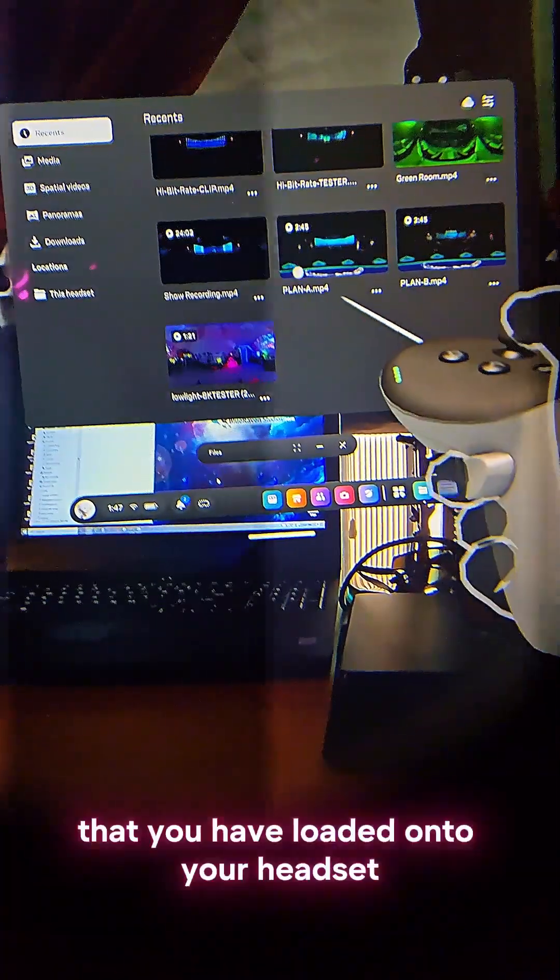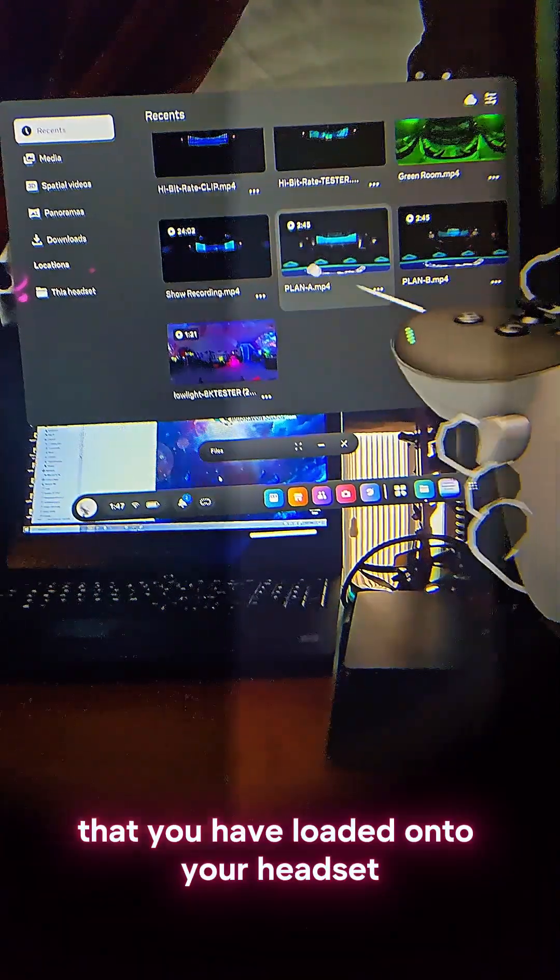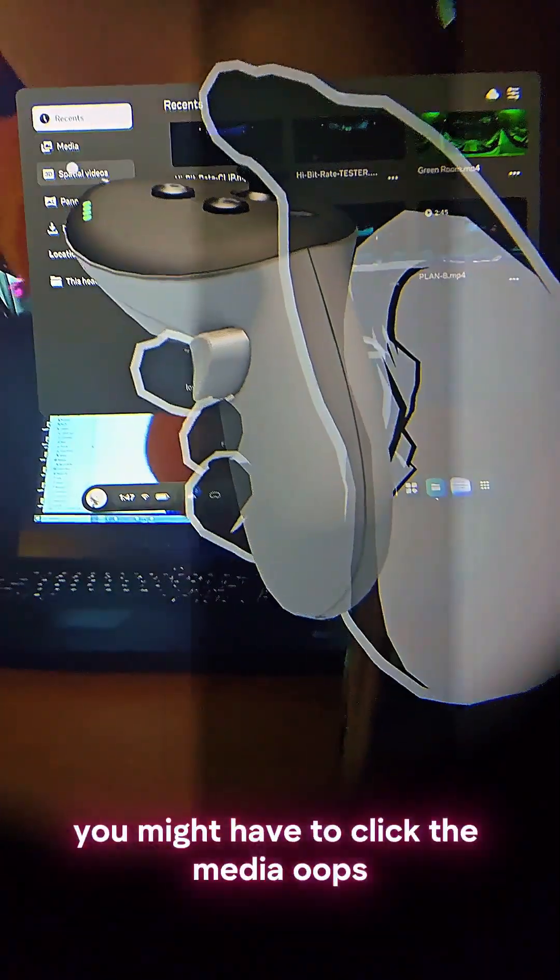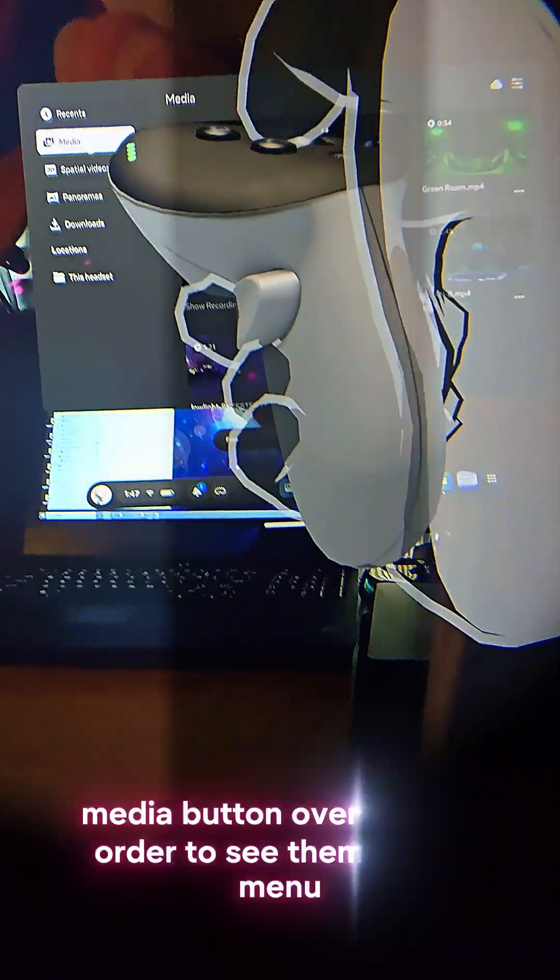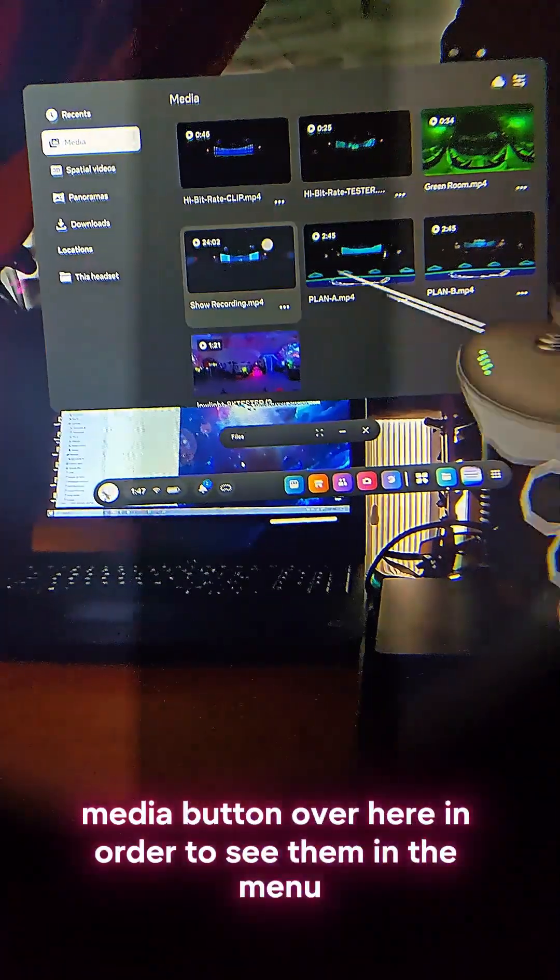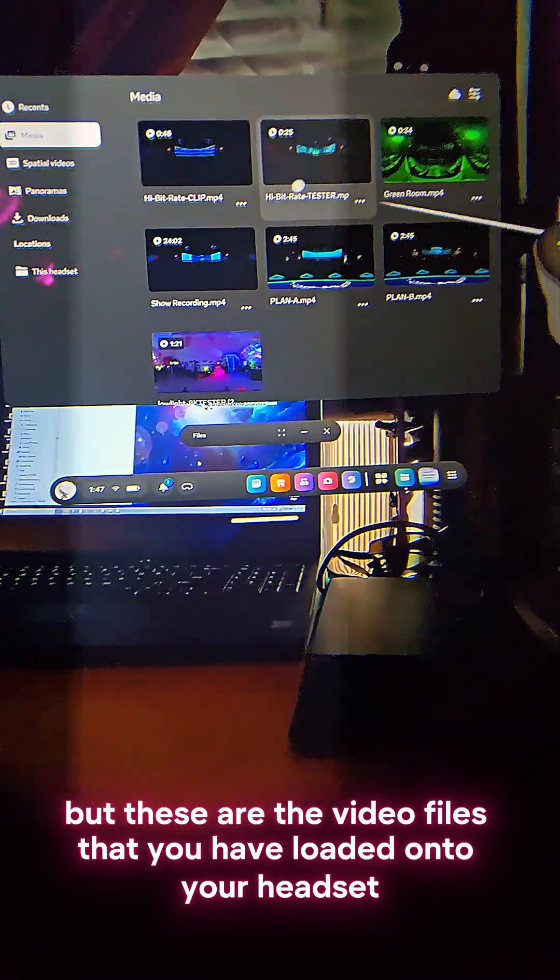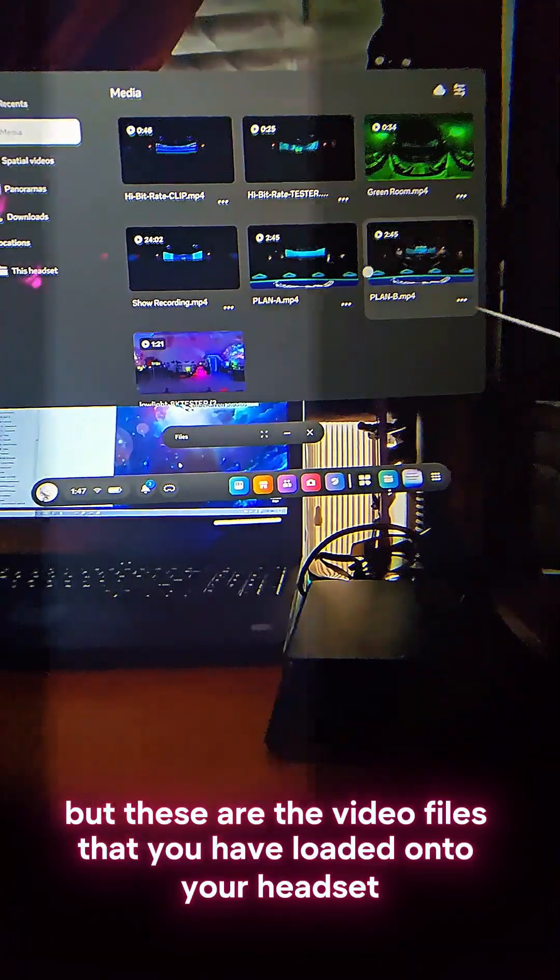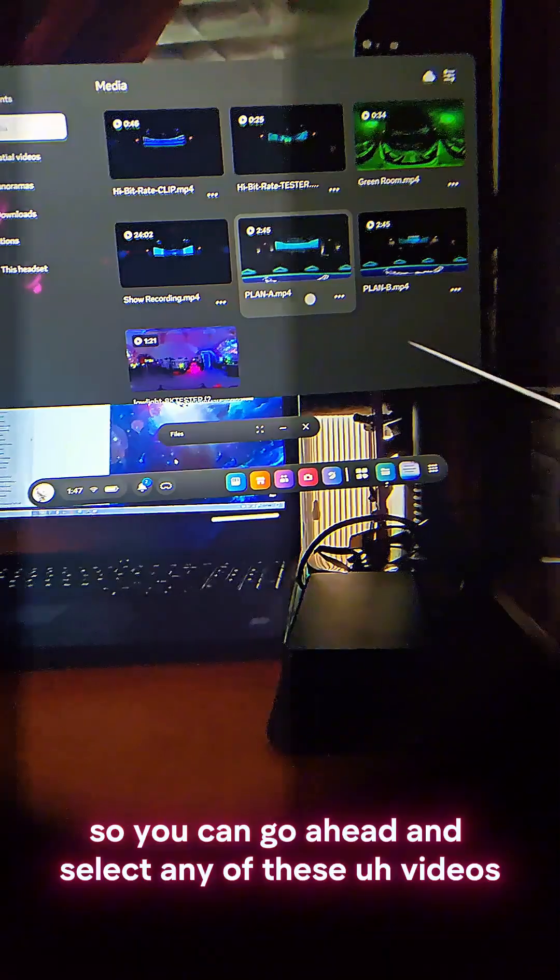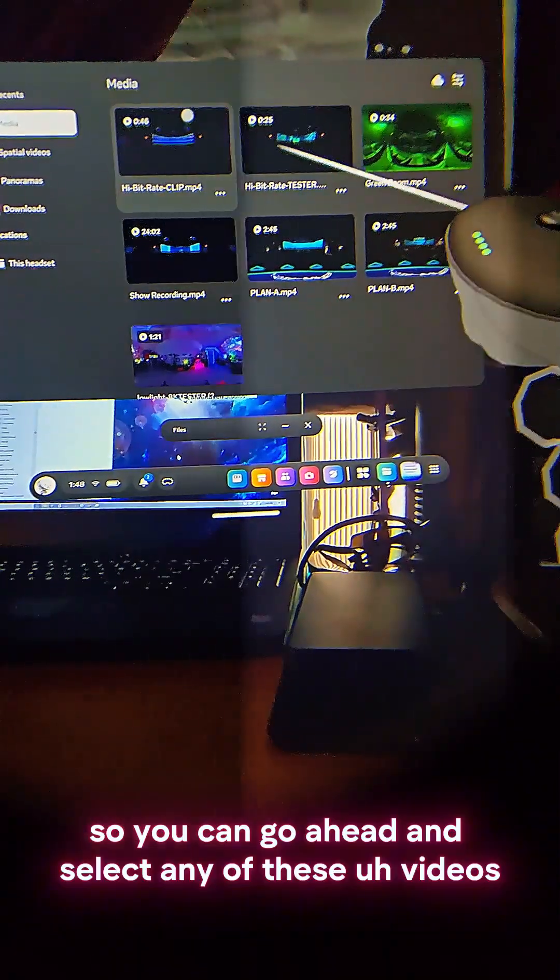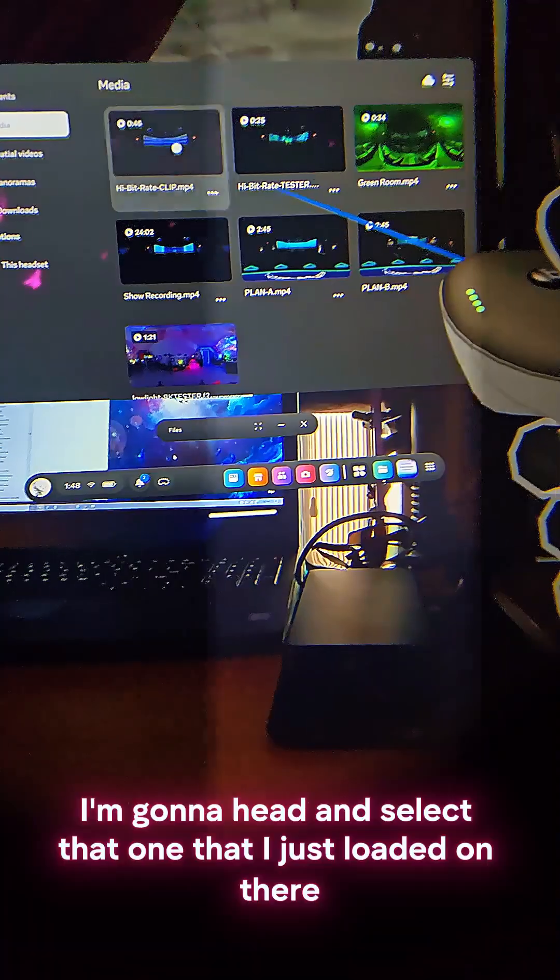Go ahead and select Files, and you're going to see all of the videos that you have loaded onto your headset. You might have to click the media button over here in order to see them in the menu, but these are the video files that you have loaded onto your headset.